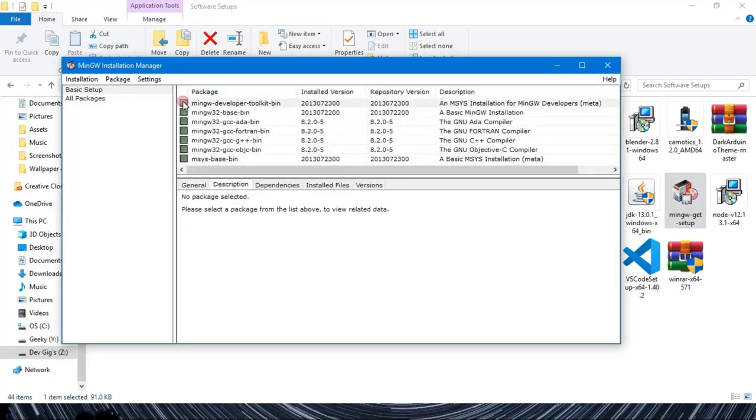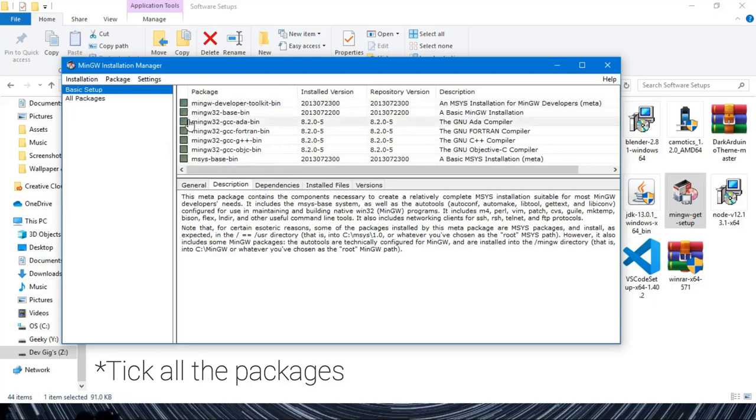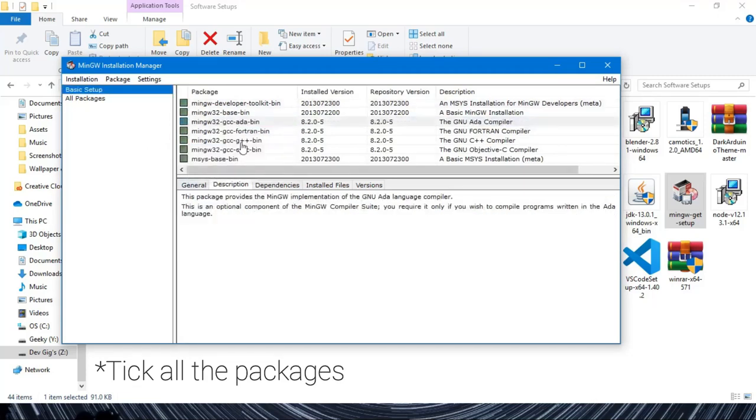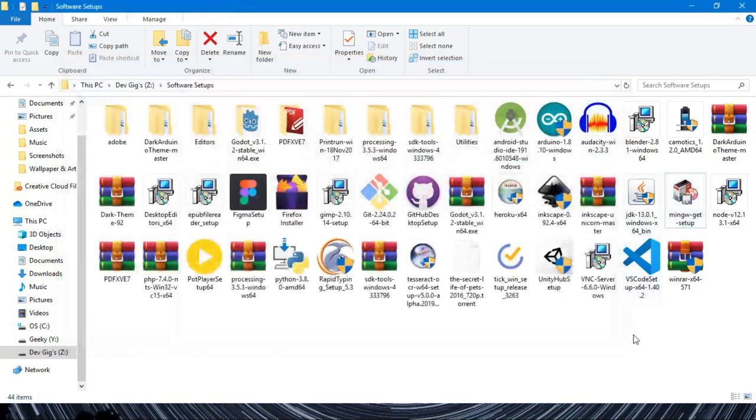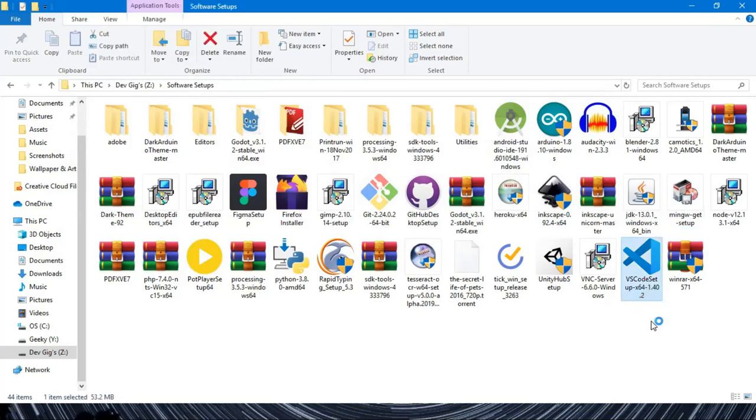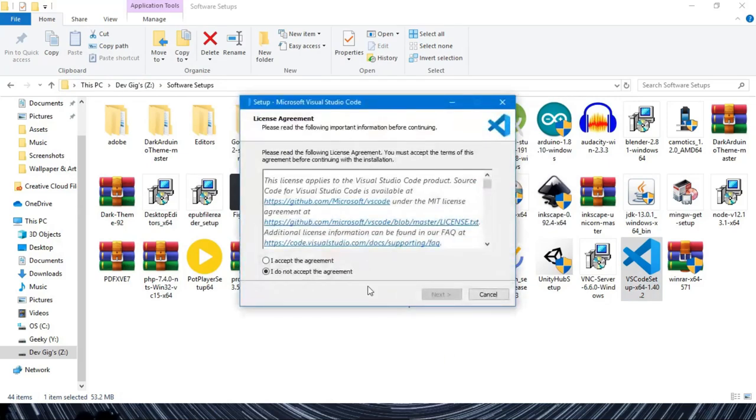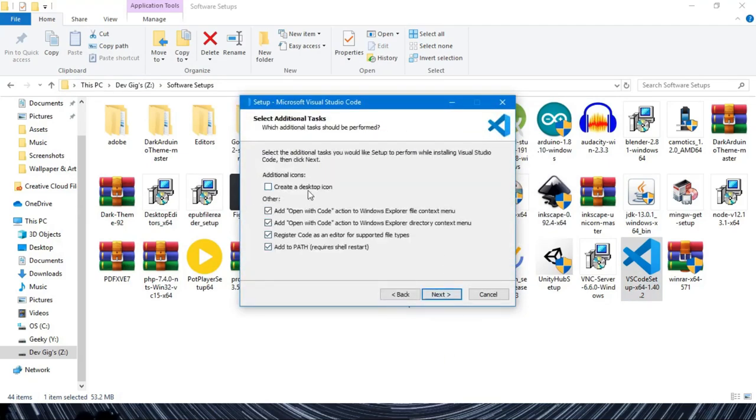It's cross-platform compatible, that means Mac and Linux can also do the same process as mentioned. Make sure to tick all those boxes. Now install Visual Studio Code.